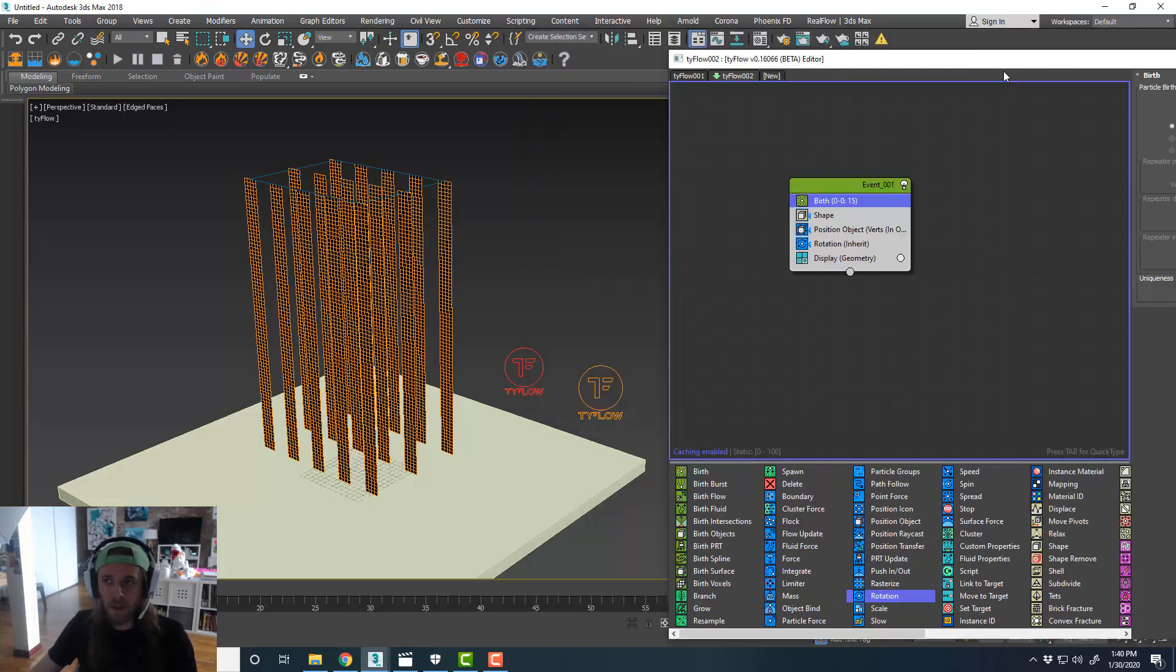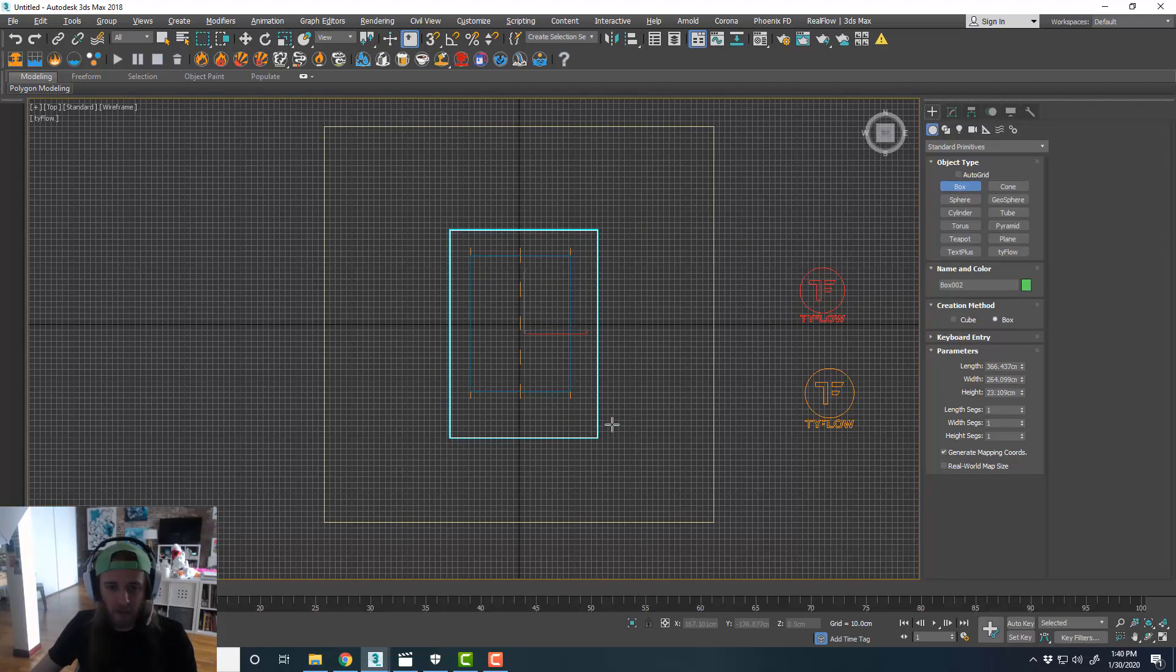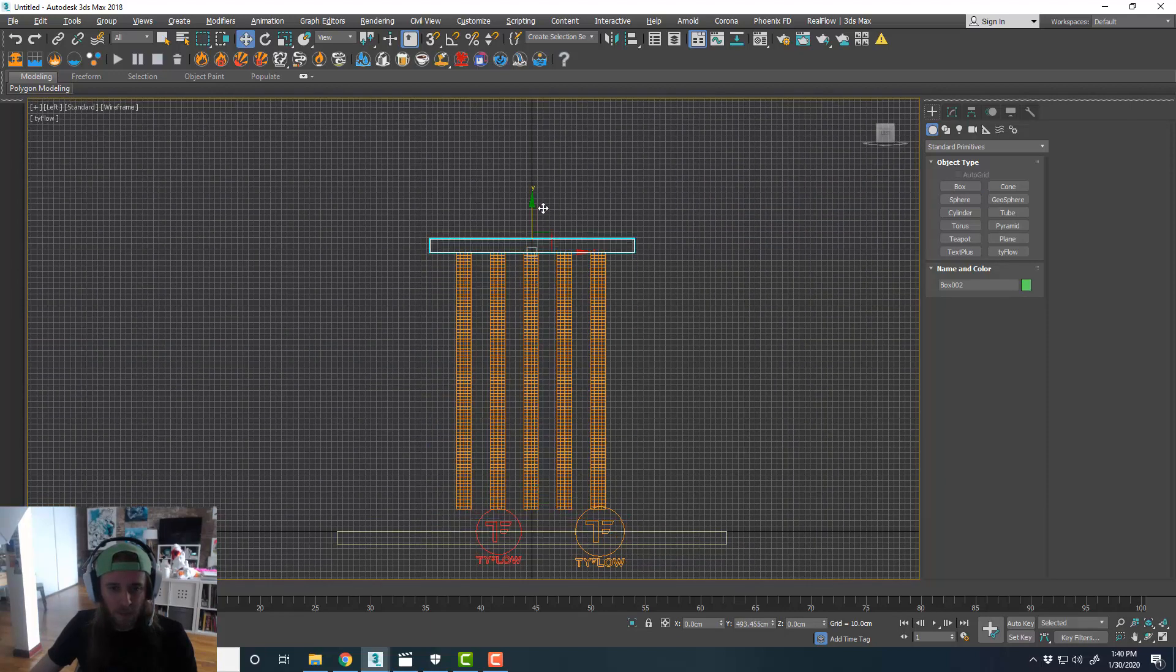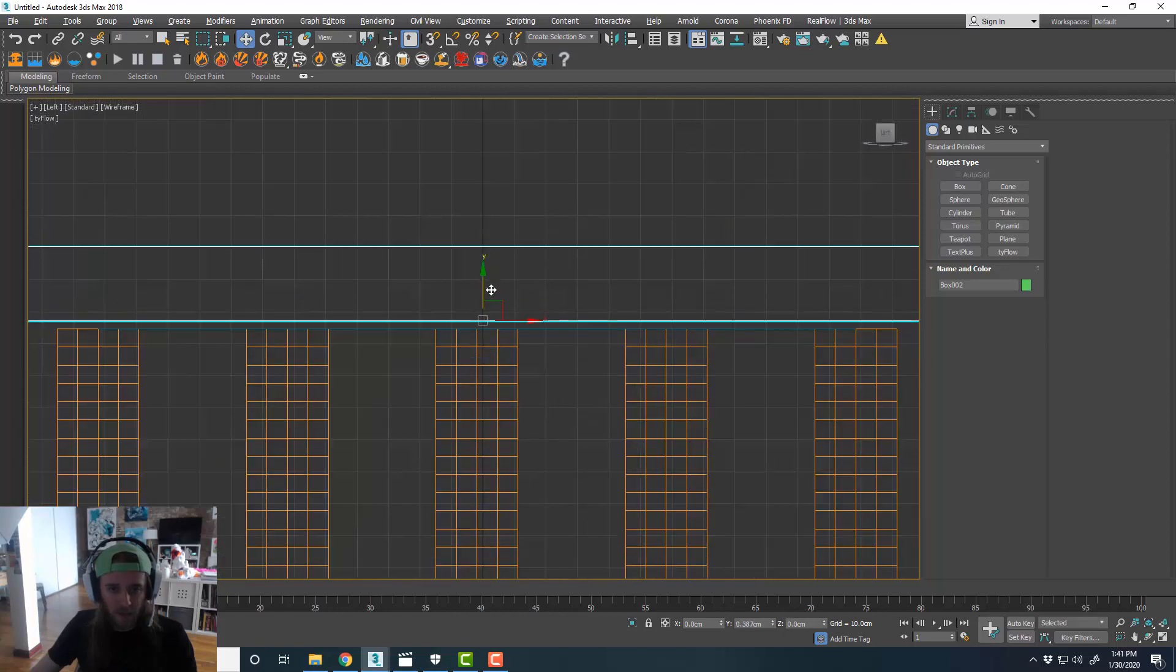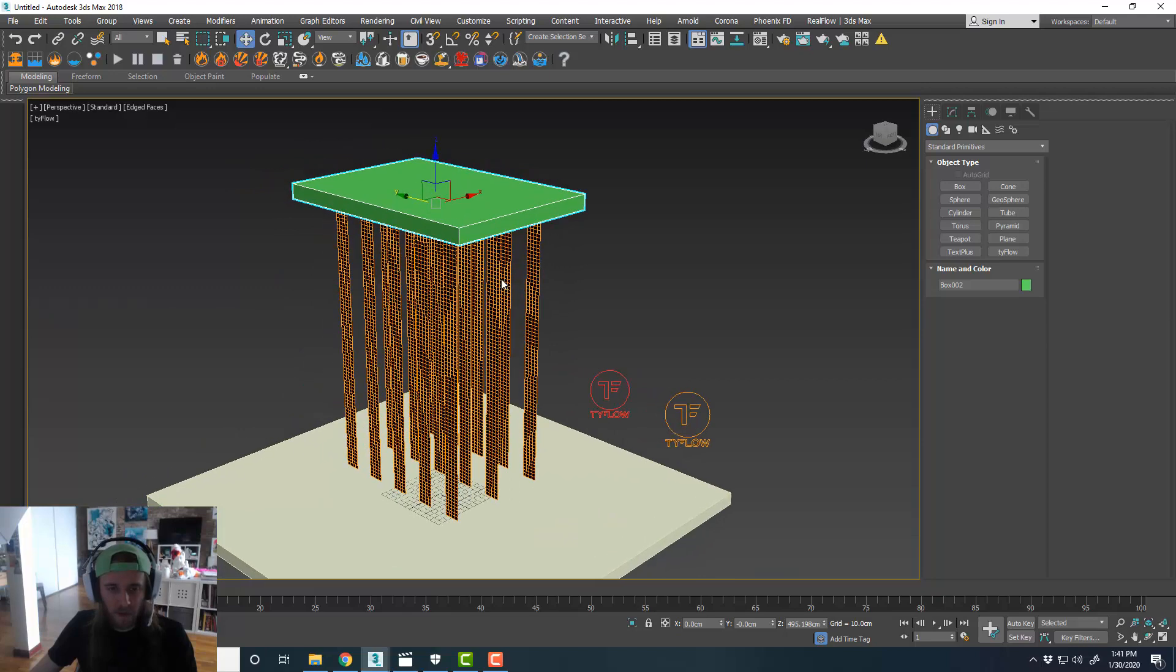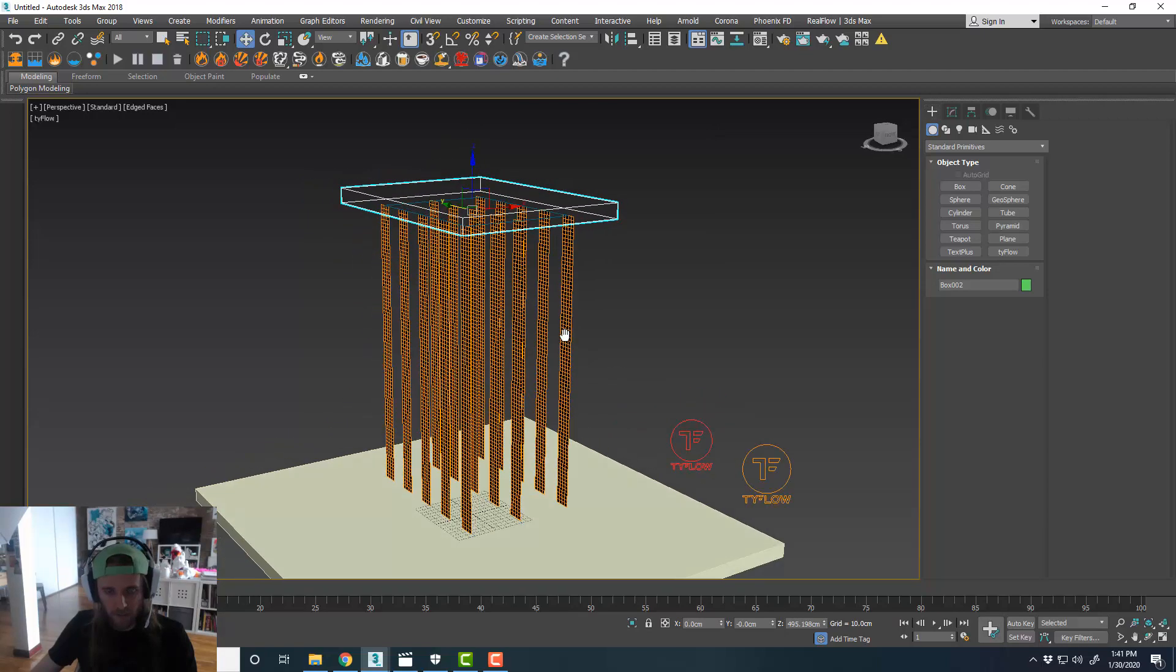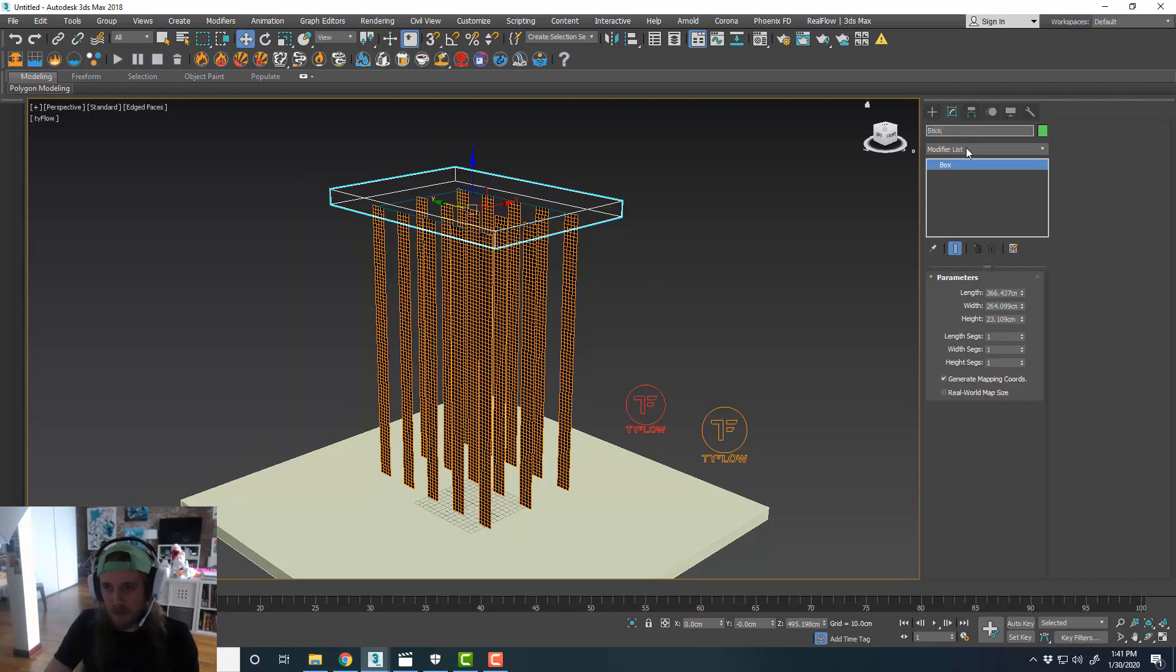Cool. So, from here, I'm going to create another box over the top of everything. I'm going to center that up. And I'll drag this up until it's about the height of the plane that all the cloths were birthed from. So, object properties. And that's not going to be renderable. And I'm going to display that as a box as well.